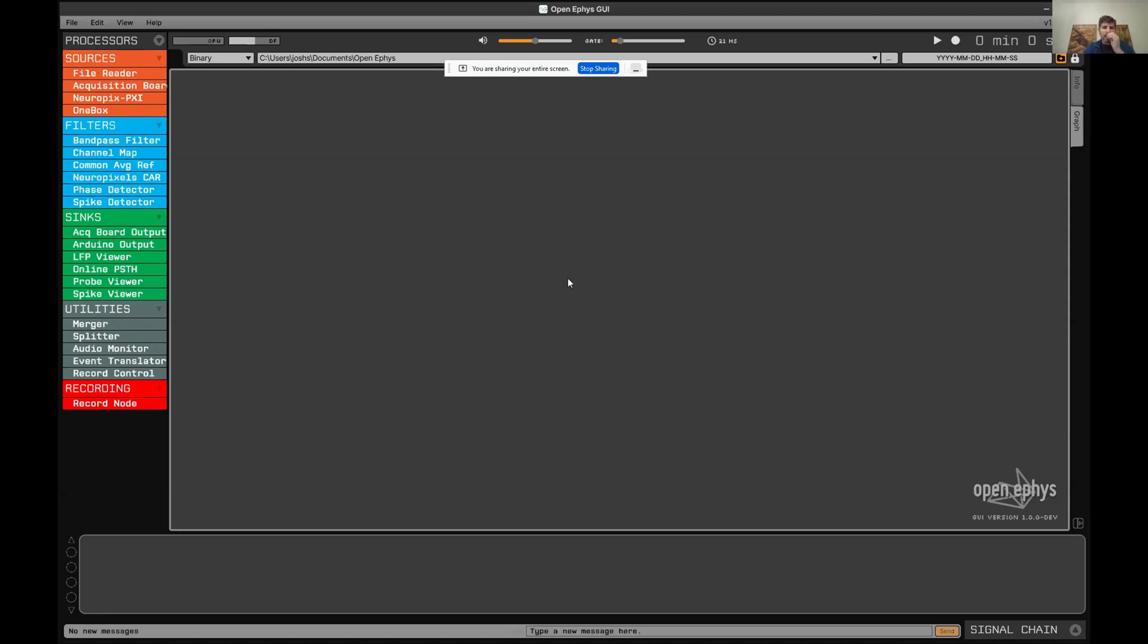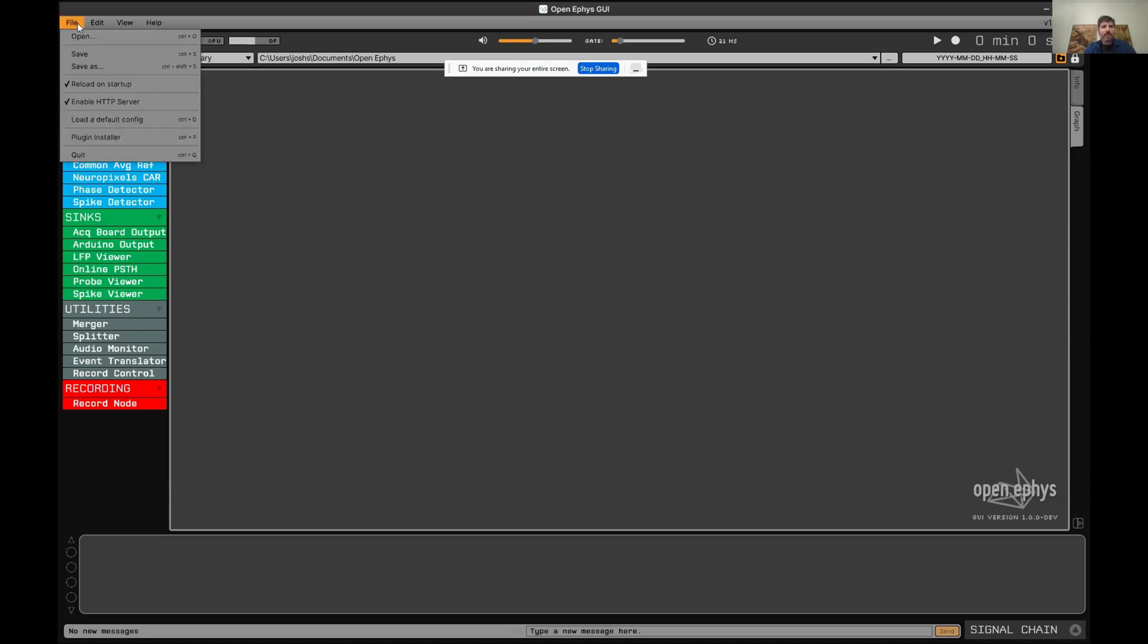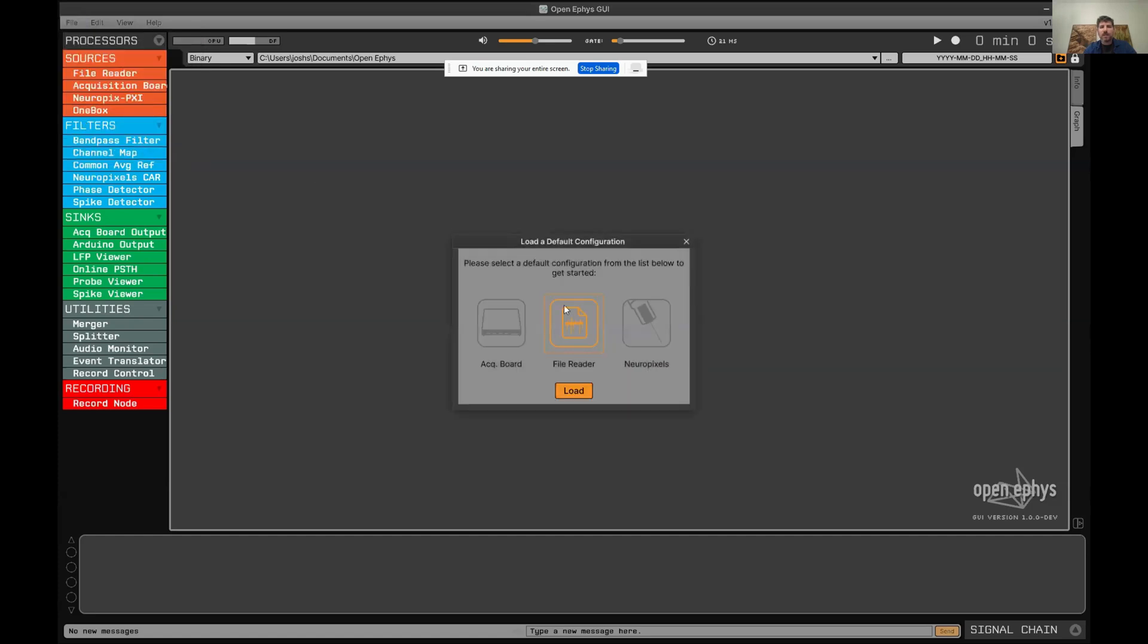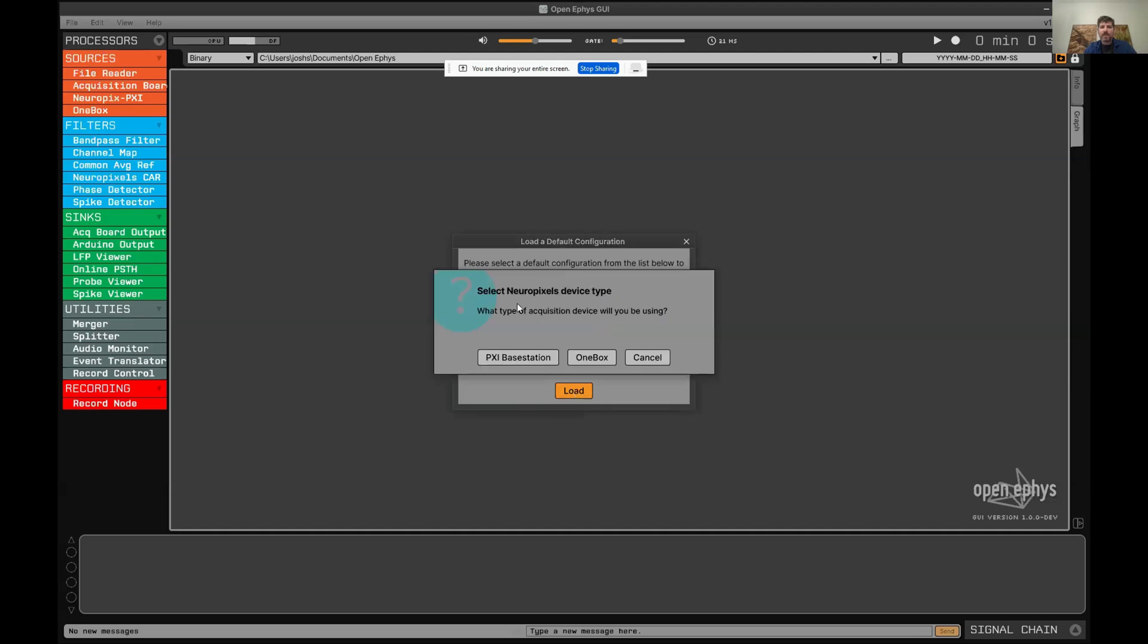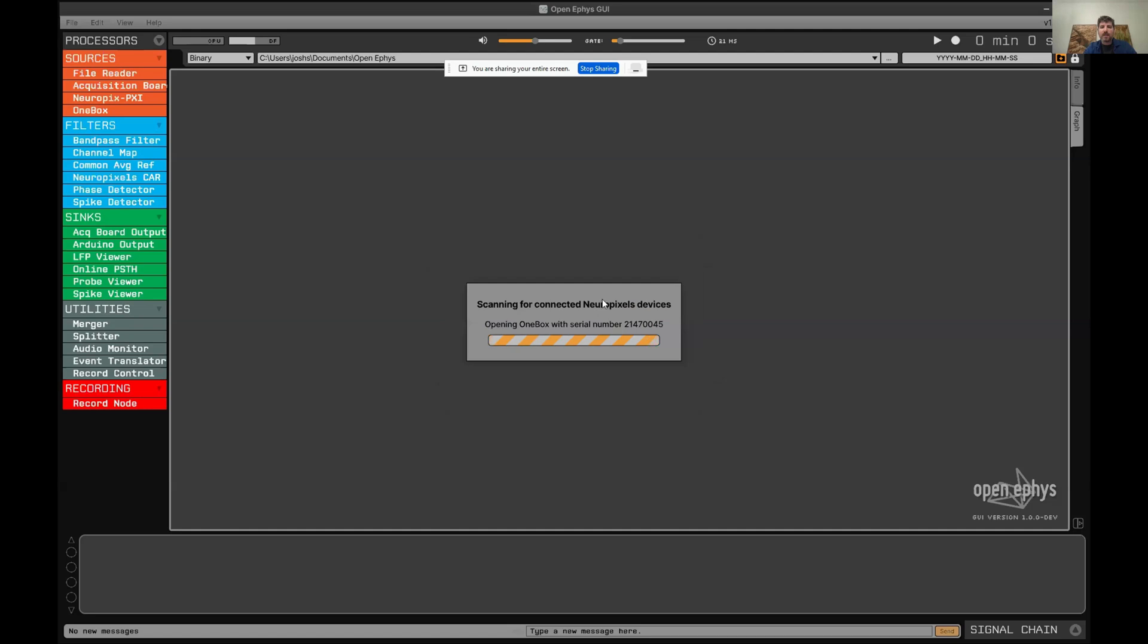This is what the user interface looks like when you first load it. If you don't know which plugins you want to use, you can load a default configuration, which we have for acquisition board, file reader, and Neuropixels. If you select Neuropixels, it asks you if you want to use a PXI base station or OneBox. I'll click OneBox.